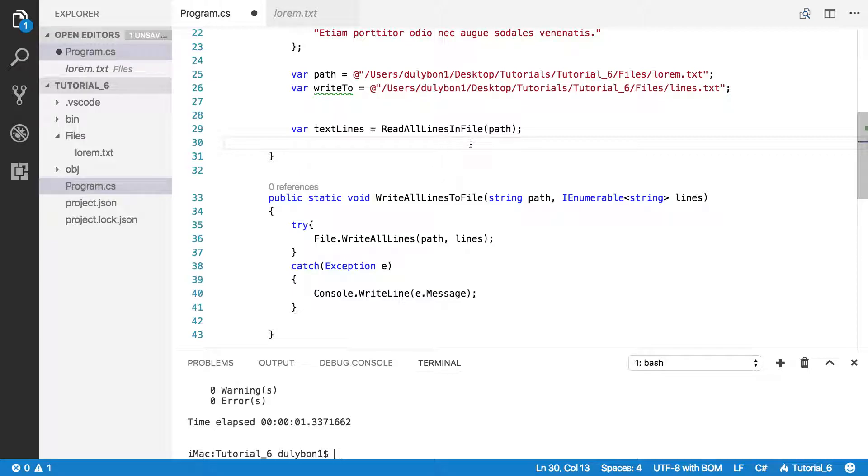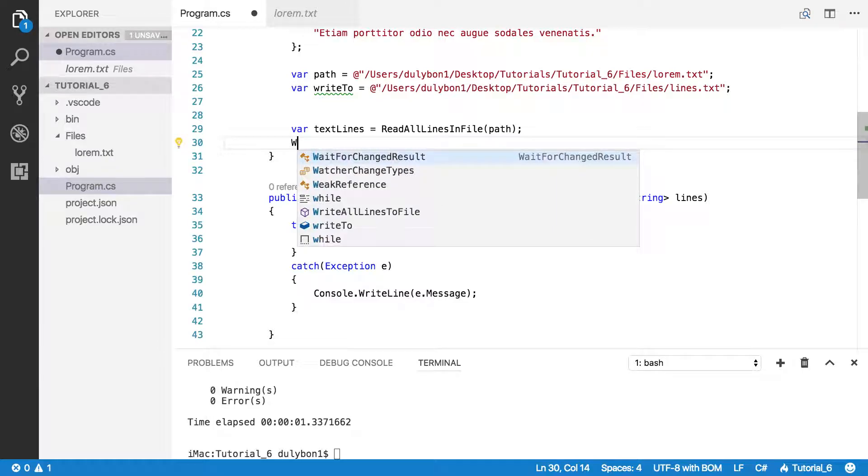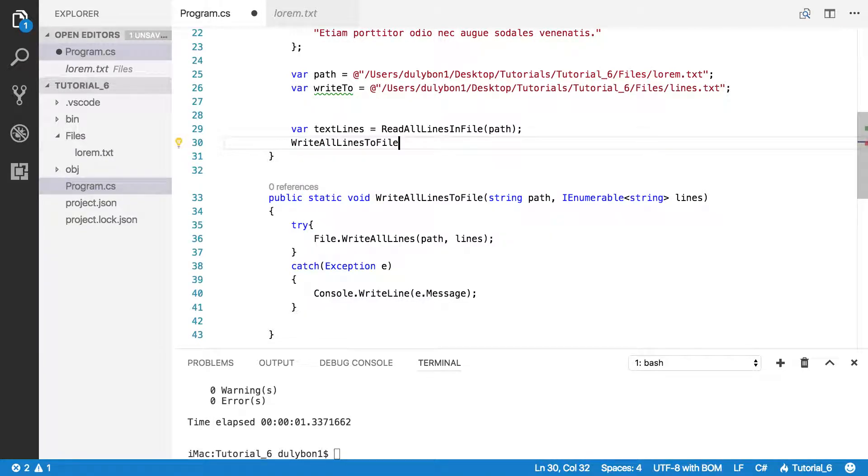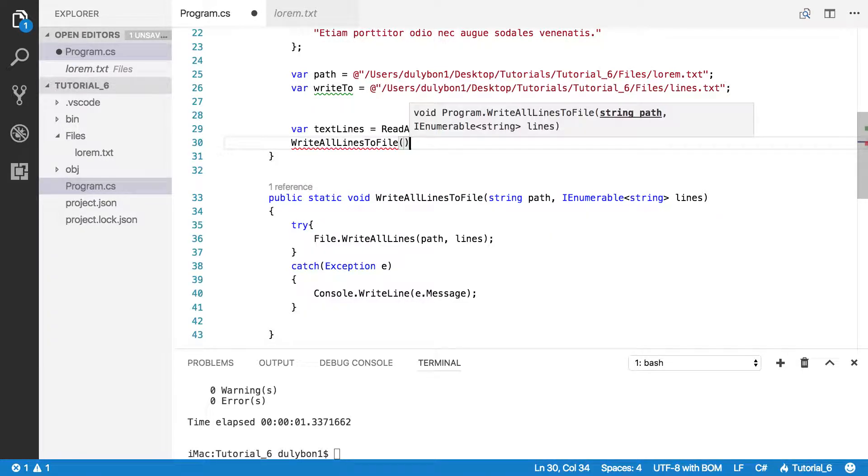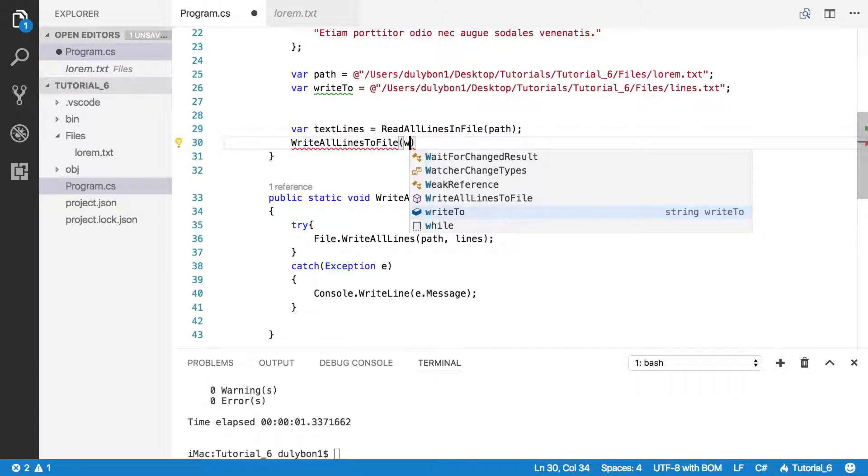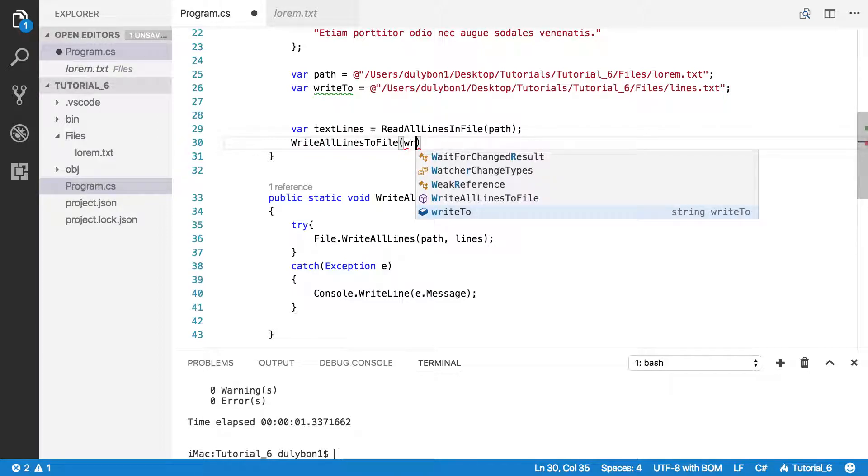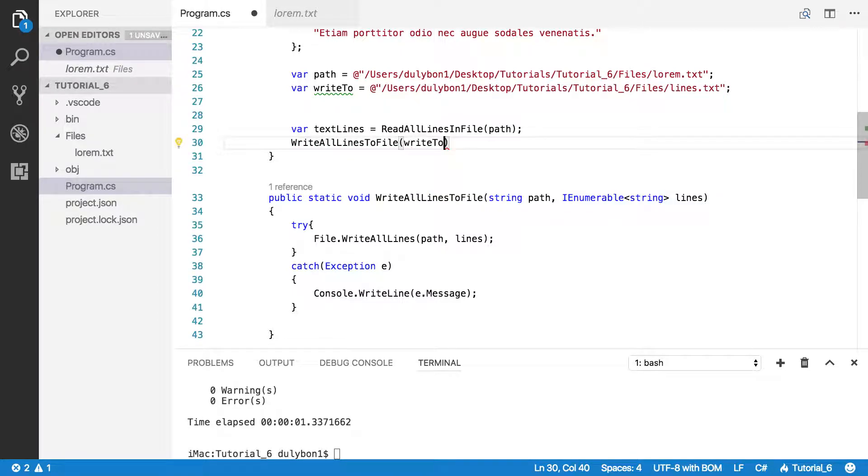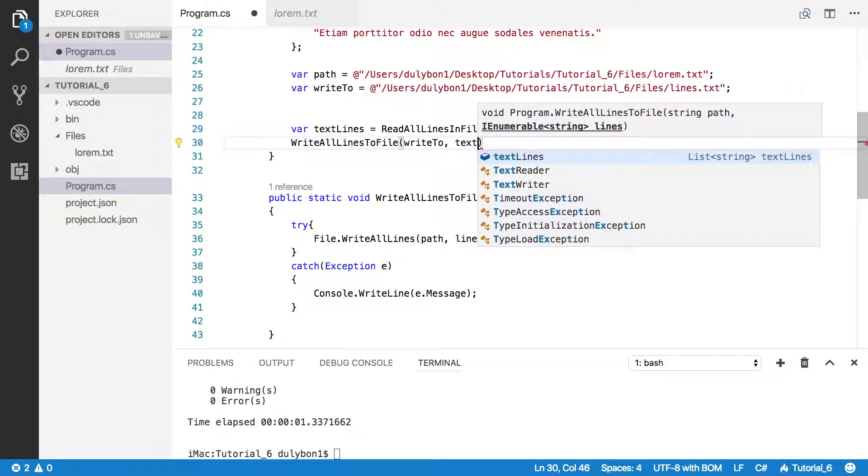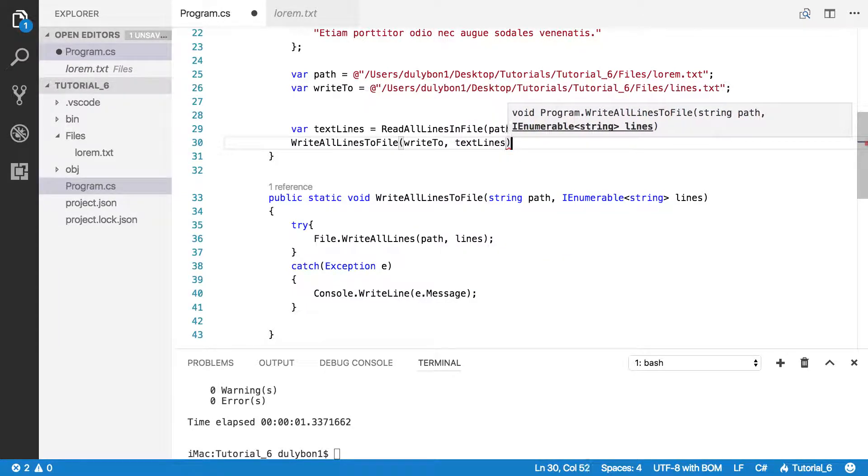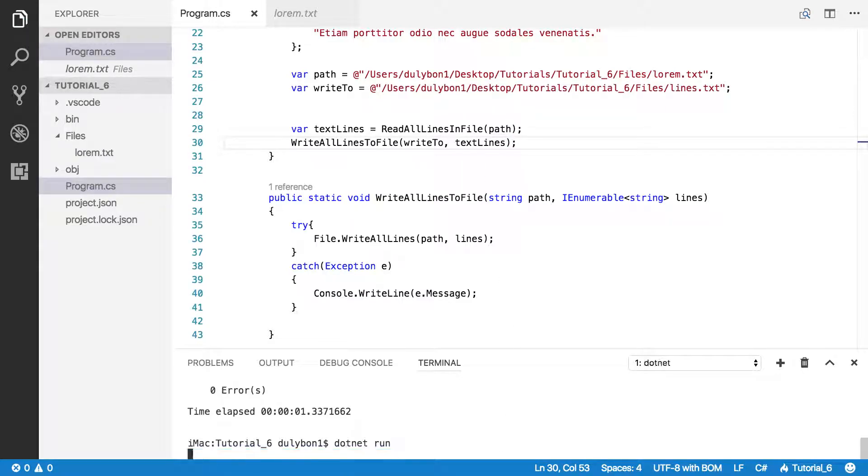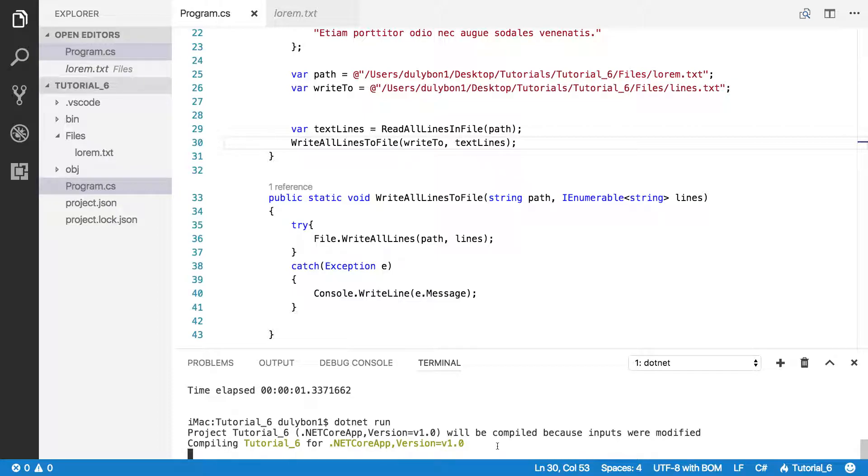And what I want to do is print that into the other file. WriteAllLinesInFile. And I want to print that to the writeTo path. And text lines is what I want to write. So let's see what we get here.